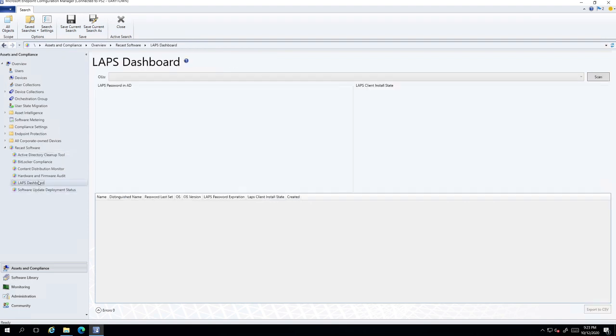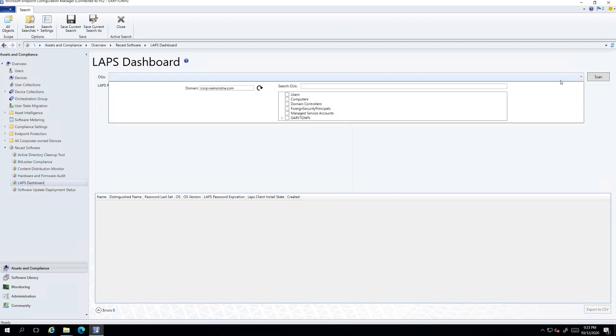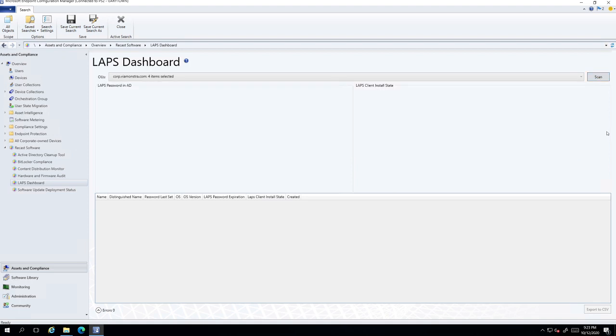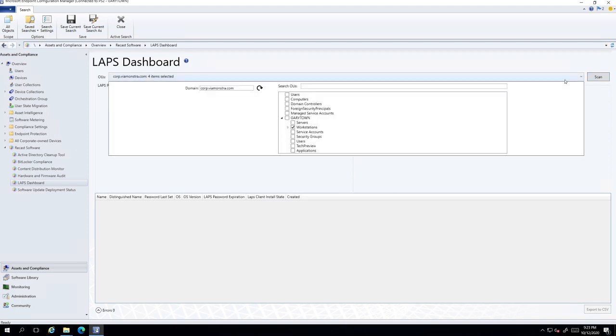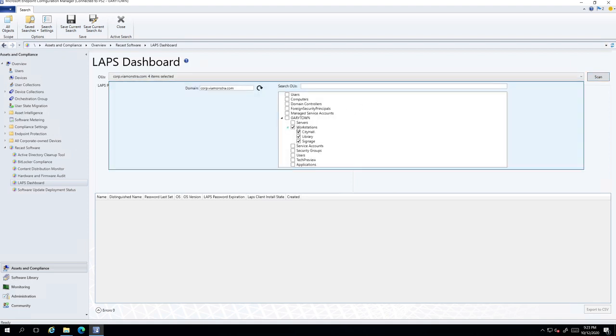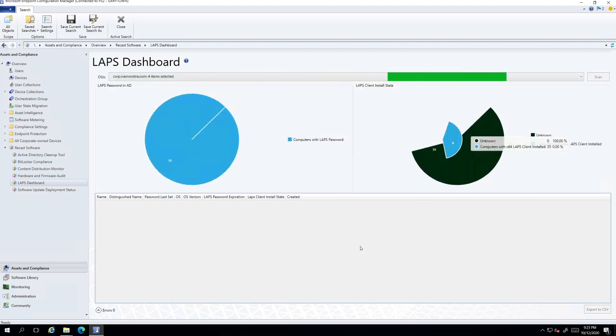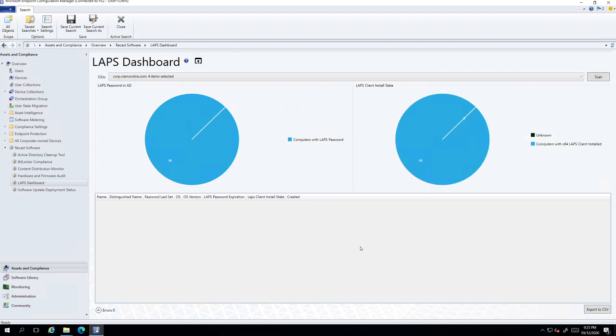And also for the LAPS here, let's choose, I'm going to choose my workstations OUs. As you can see, I actually picked the workstations OU, which then includes anything sub to that, any child items. So now I'm going to go ahead and click on that.